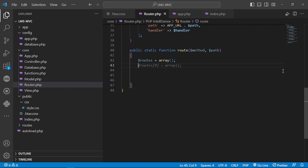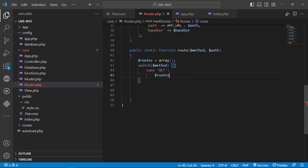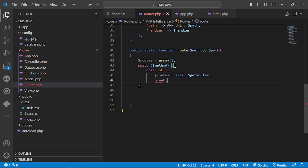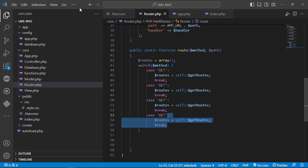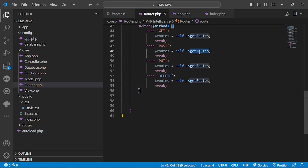We have to resolve the routes that we will match in an array, and we determine which routes to use based on the HTTP request. So we will do a switch case on the method, and the case of GET routes will be set to the GET route array. We will do the same for POST, PUT, and DELETE, and we need to load those POST, PUT, and DELETE routes.